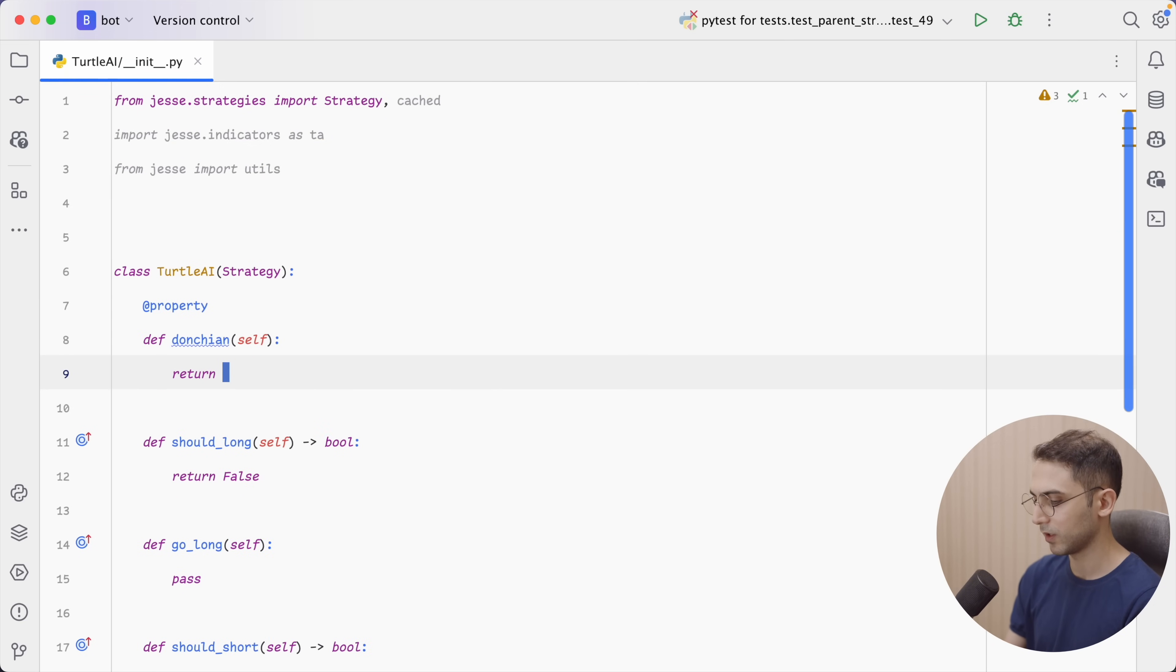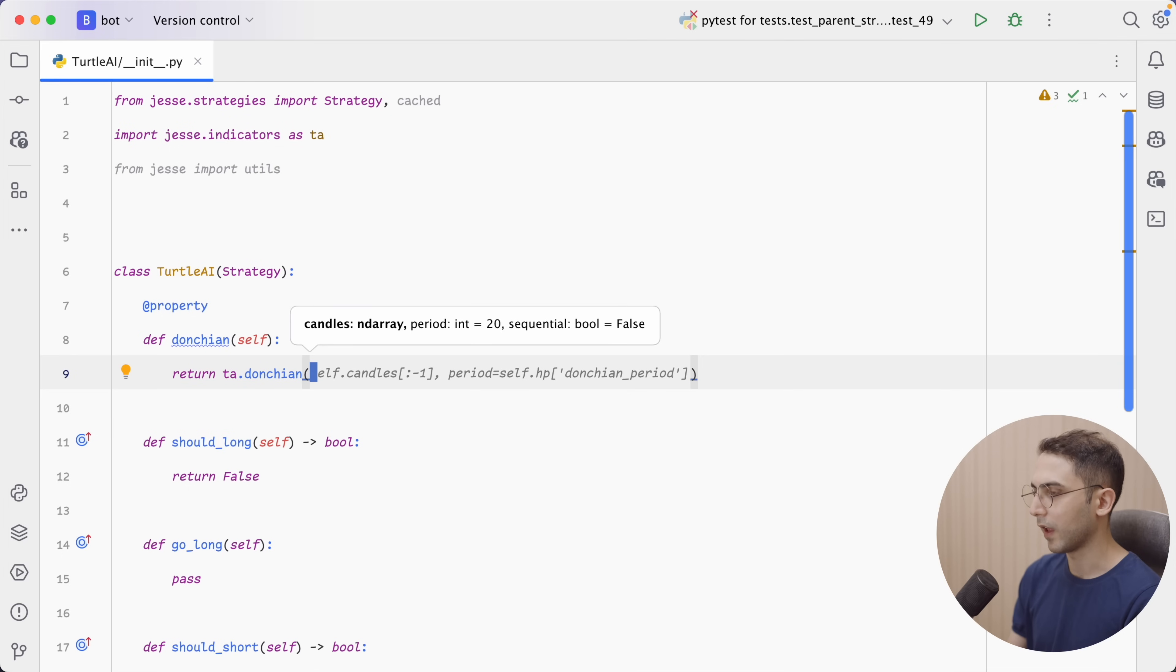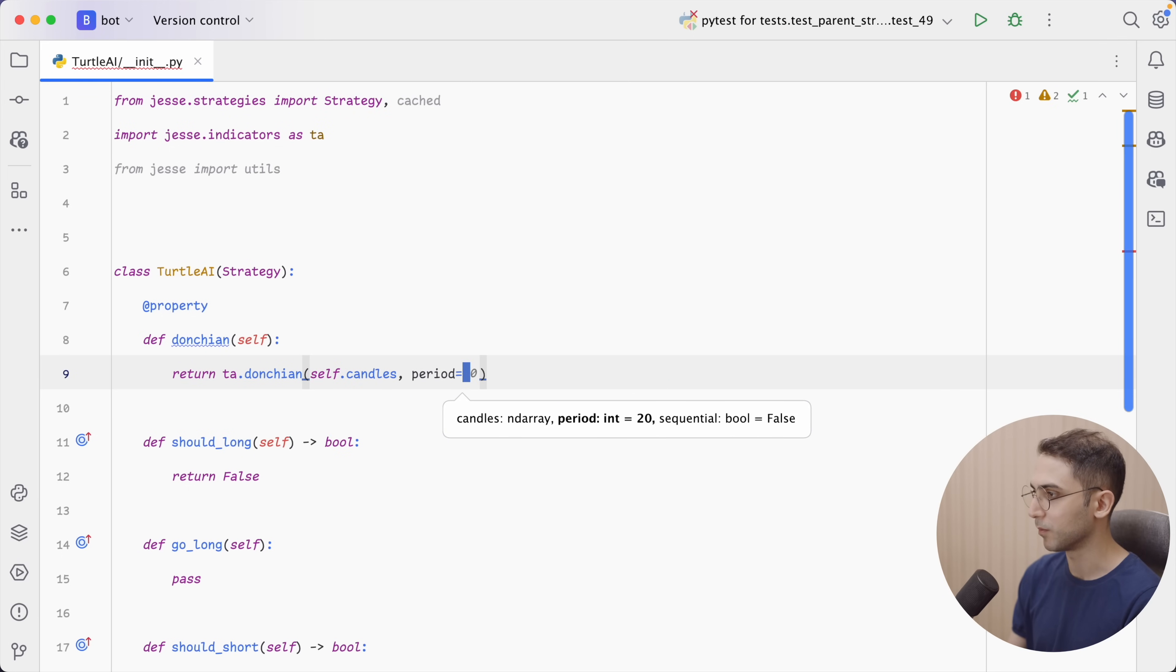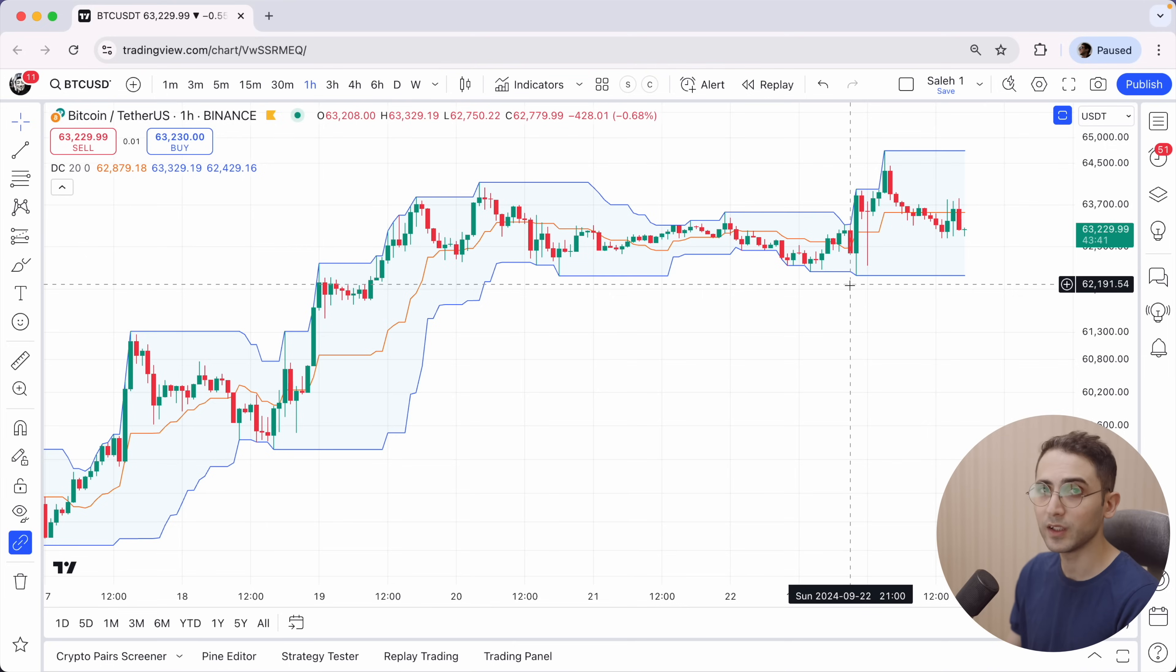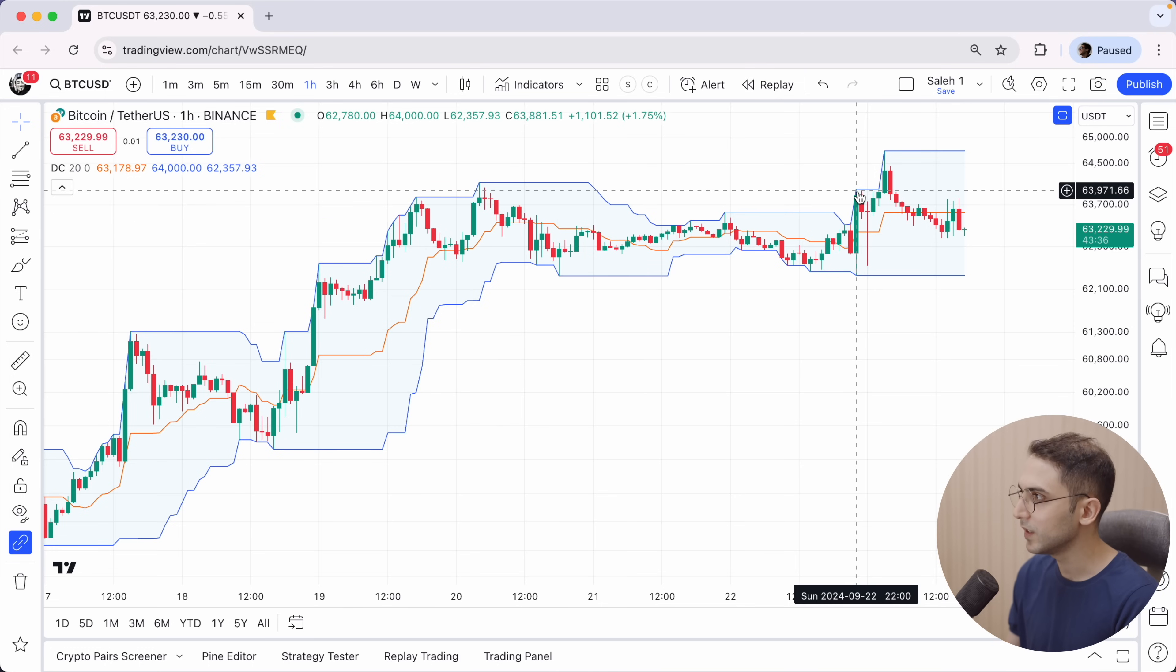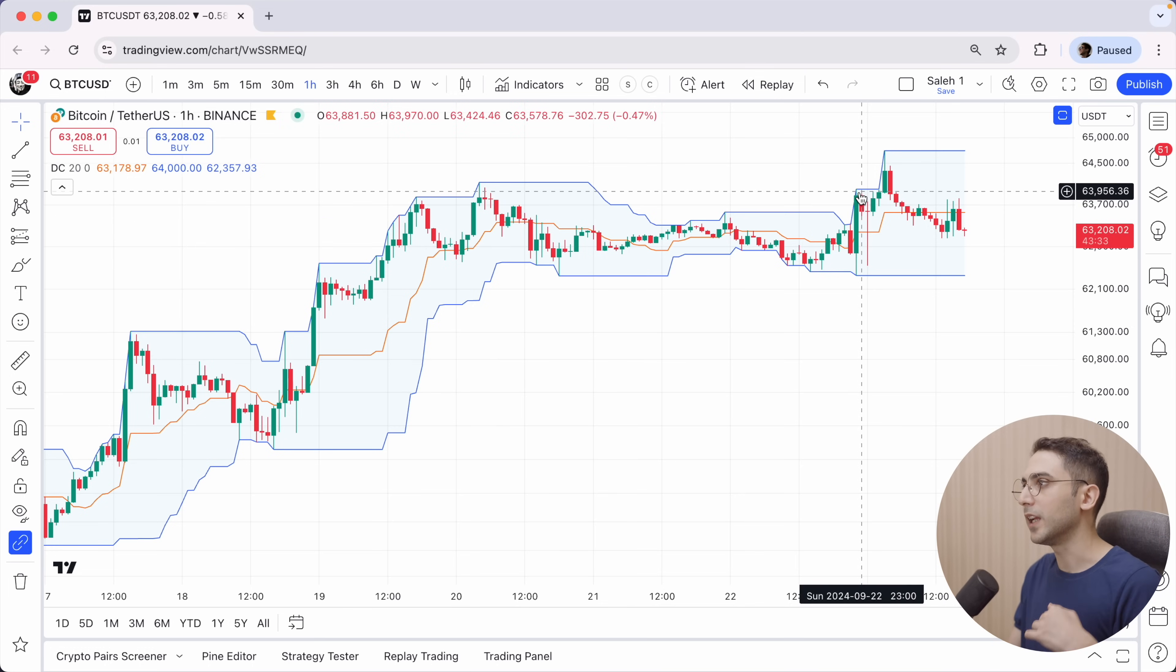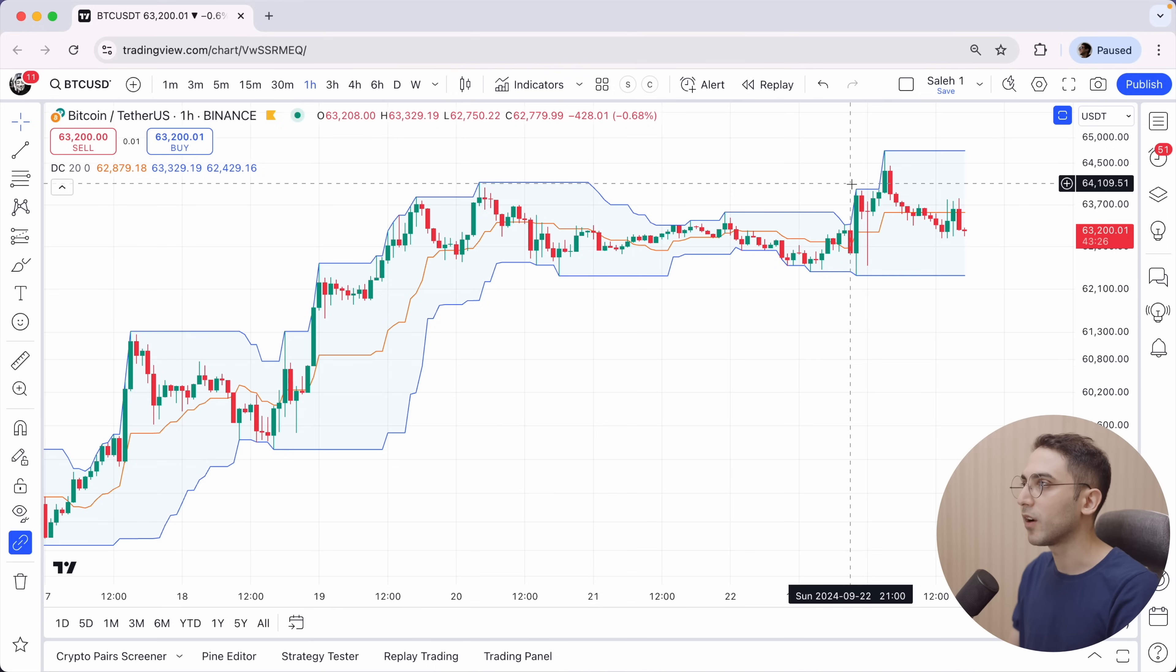So let's define a new property and call it Donchian. And I'm gonna say return TA Donchian. And I'm gonna pass the current candles. The period is by default 20. So we don't really have to set it. But let's just do it anyways. But there's one thing I want to change. For example, here we had a breakout, right? But if you see, the upper band is also going up.